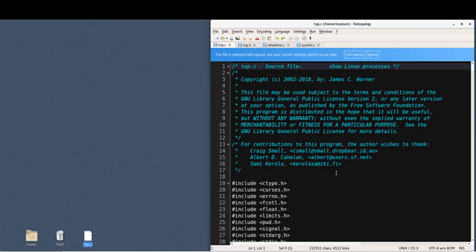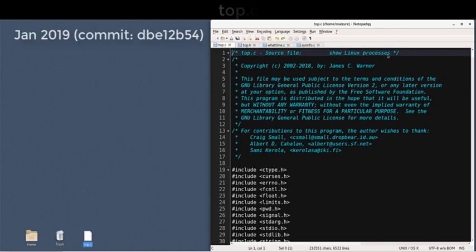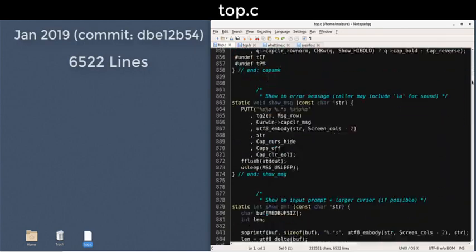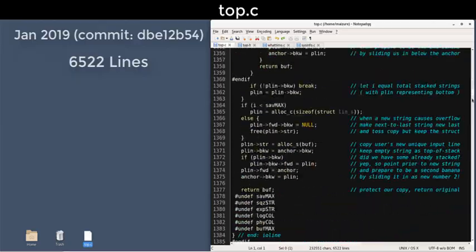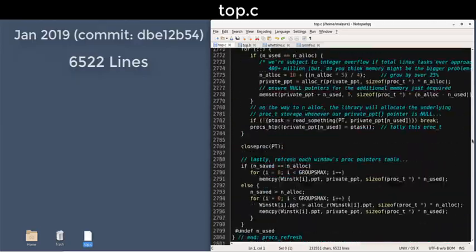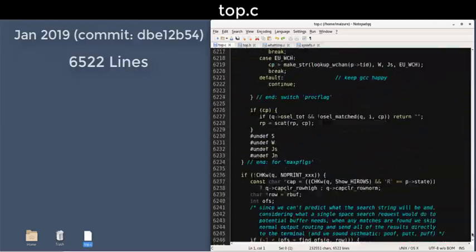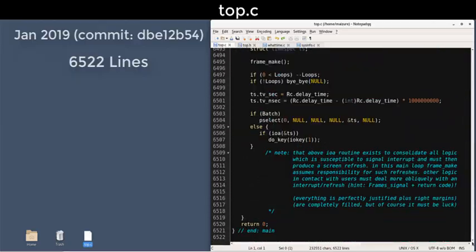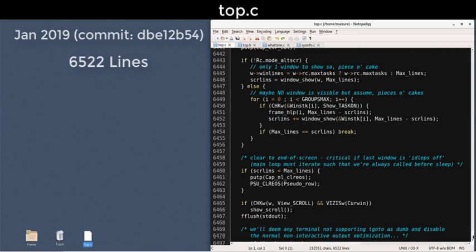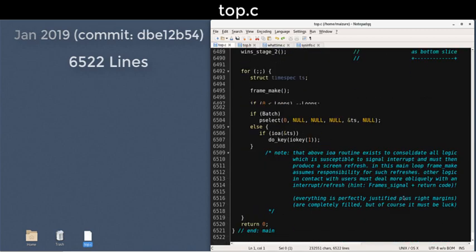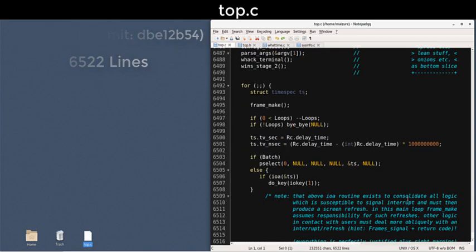The top.c source has over 6,000 lines of fairly dense procedural code spread over more than 100 functions. Optimizations over the years have detracted from the readability somewhat. Nevertheless, I'll try to peel back the layers of logic and explain the underlying strategy.